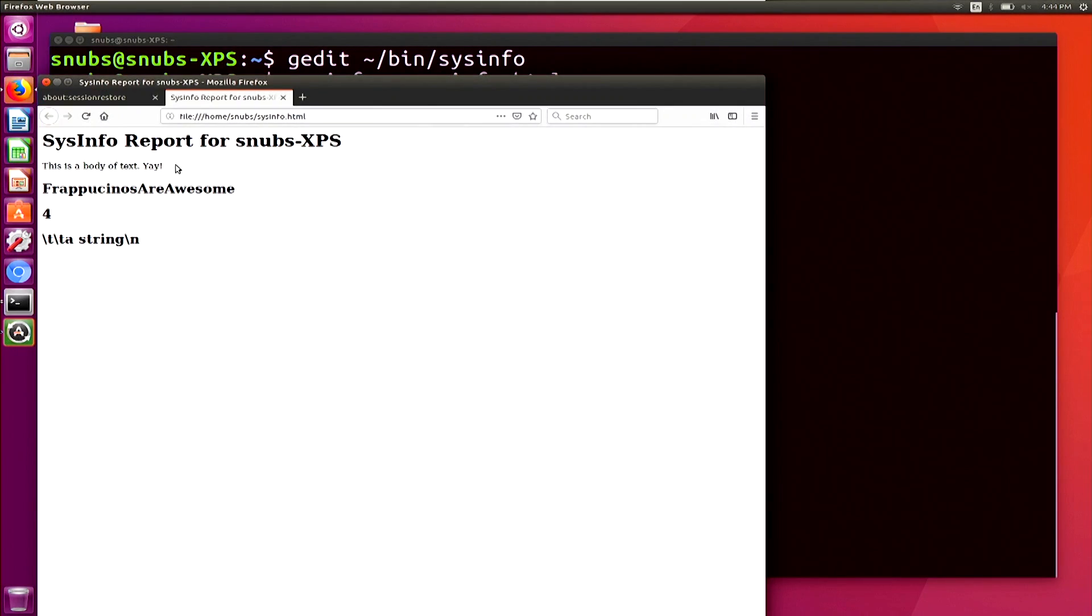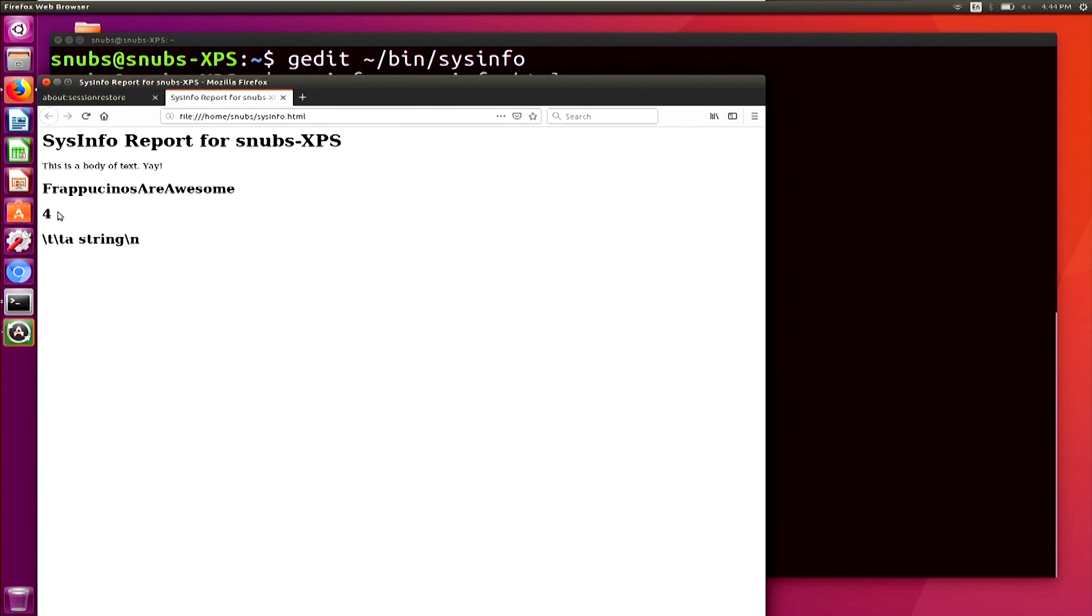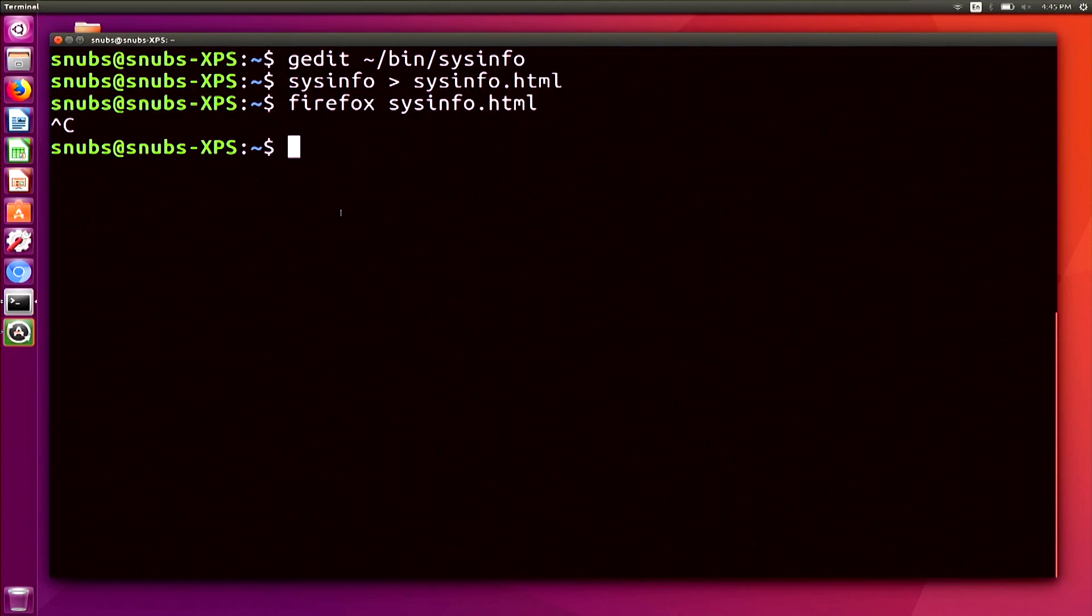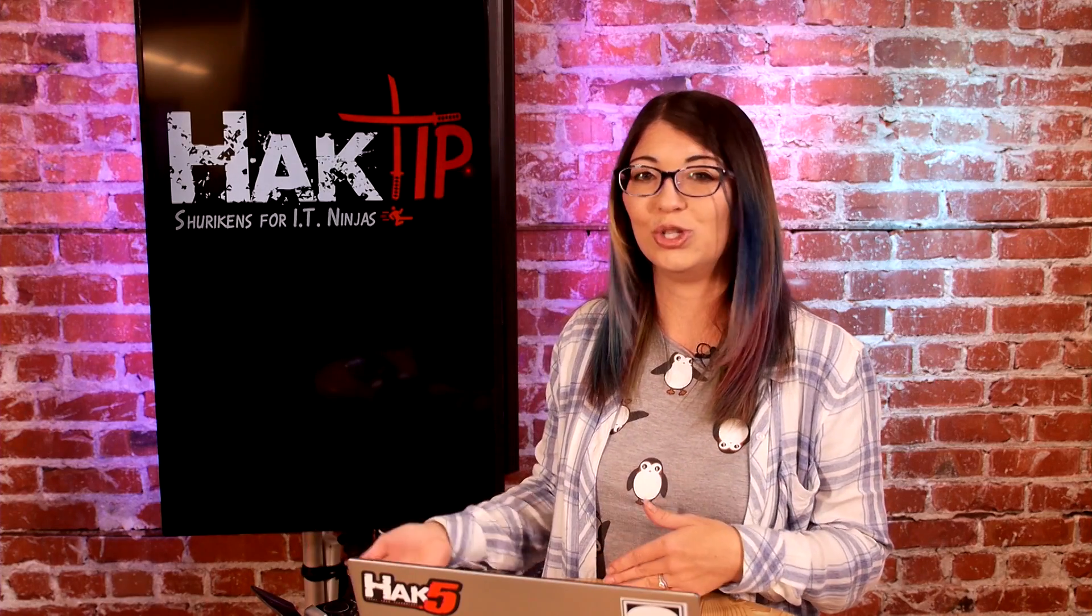Cool. So in this case, we see Frappuccinos are awesome, which is the string of text that was not in quotes because there's no spaces. Then we have the mathematical equation right underneath there two times two, which does equal four. So I'll go ahead and close out of there. So now we know what to do with variables. Let's go ahead and add in some actually useful data to our program. So I'm going to go ahead and go back into my program and just delete all those additional variables that I made because we don't really need them.